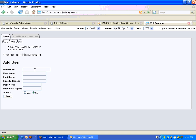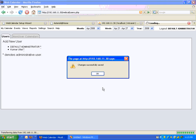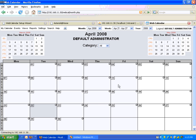I'll add one more user. Username: Wong. First name: Dr. Calbert. Last name: Wong. Email: wong@kidneycenter.com. I'll assign a password for him, and he's not an admin user — so that's done. Let me talk about creating an event and stuff like that in the next video.